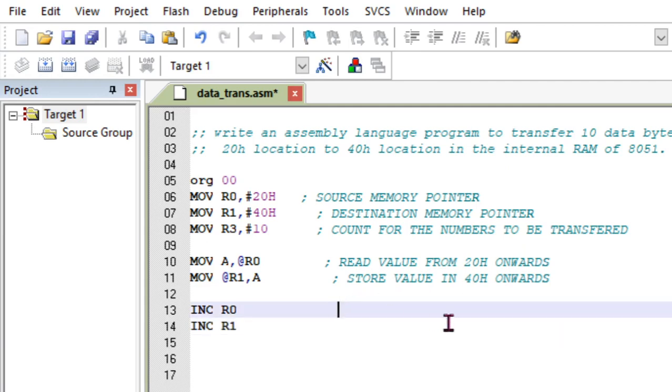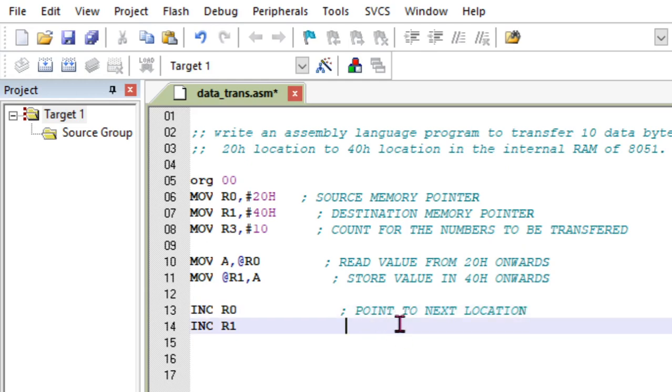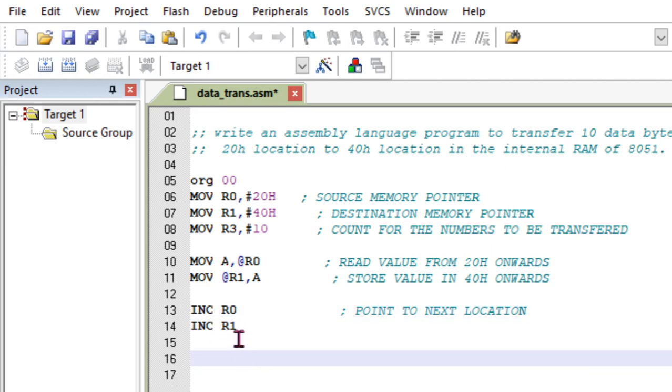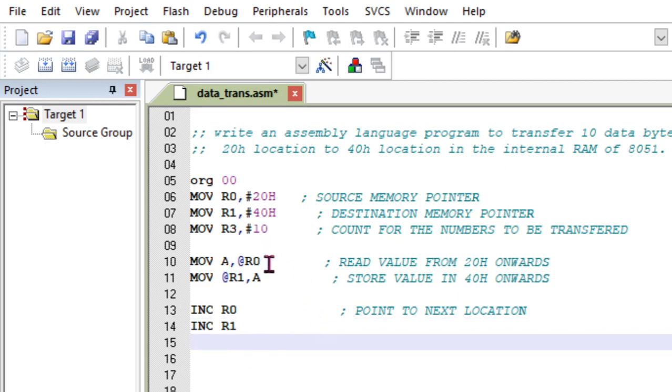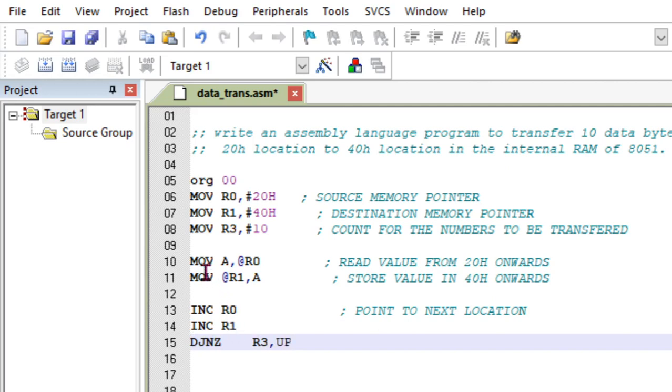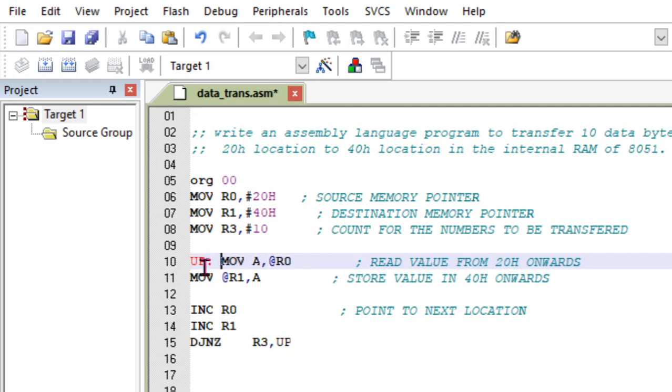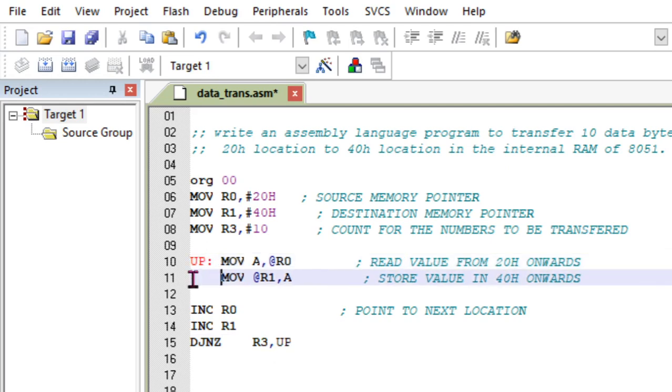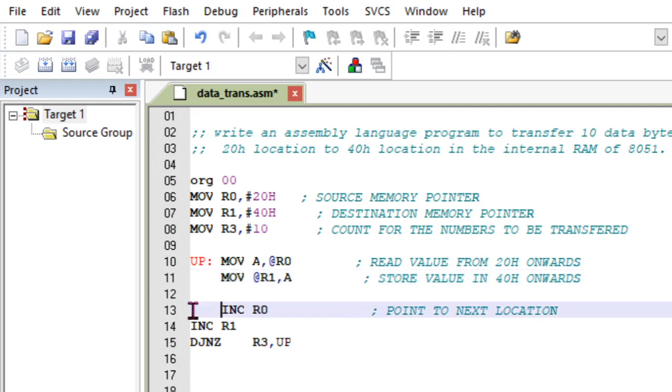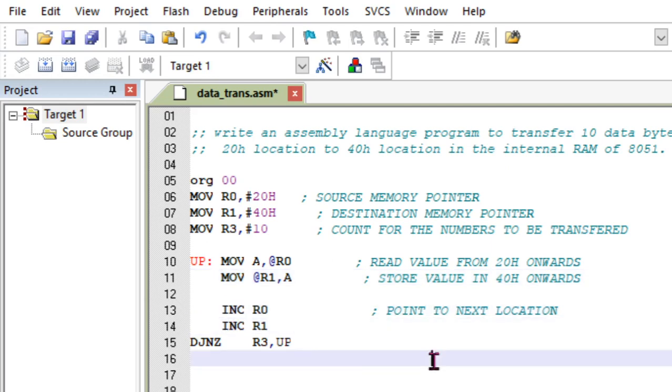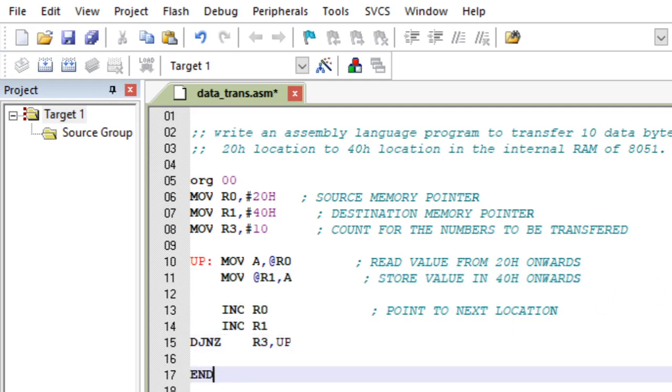So this one value is transferred. Then what we need to do is INC R0 and INC R1 to point to next location. These instructions will change the memory pointer to the next location so that the next iteration will start from 21h to 41h and so on. I need to repeat this loop using DJNZ R3. So this is the actual code, and after this you can end the code with RET.